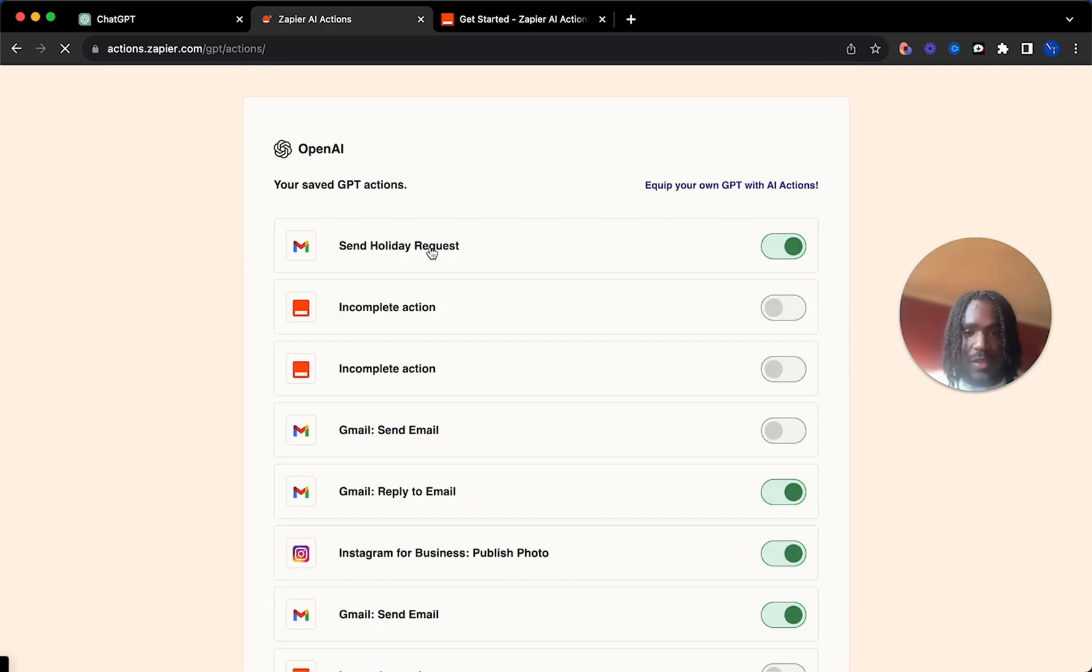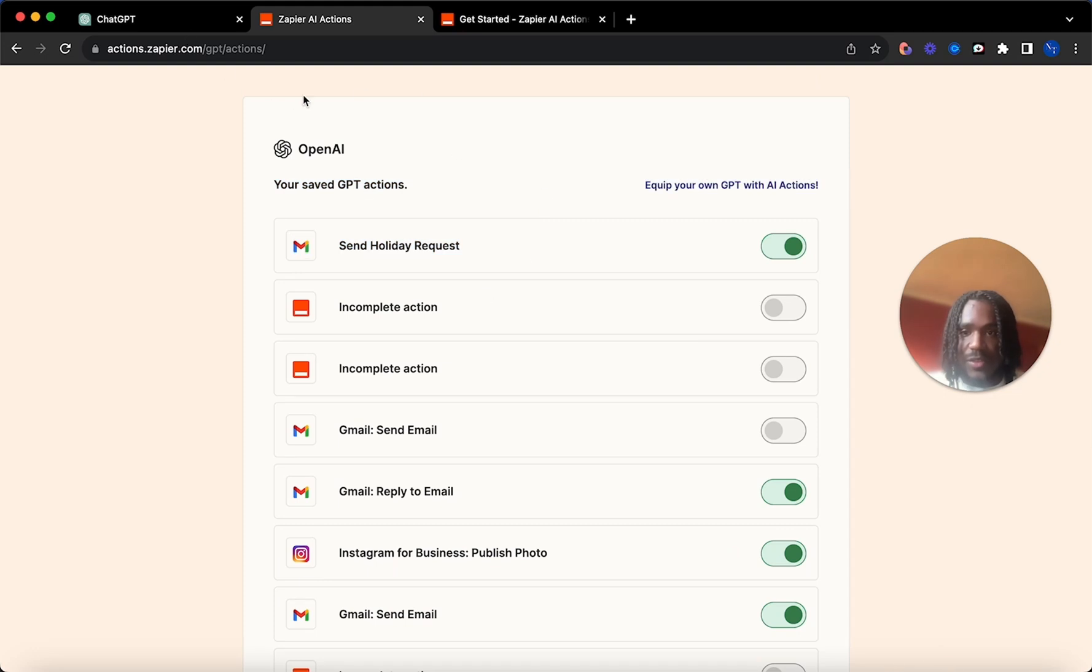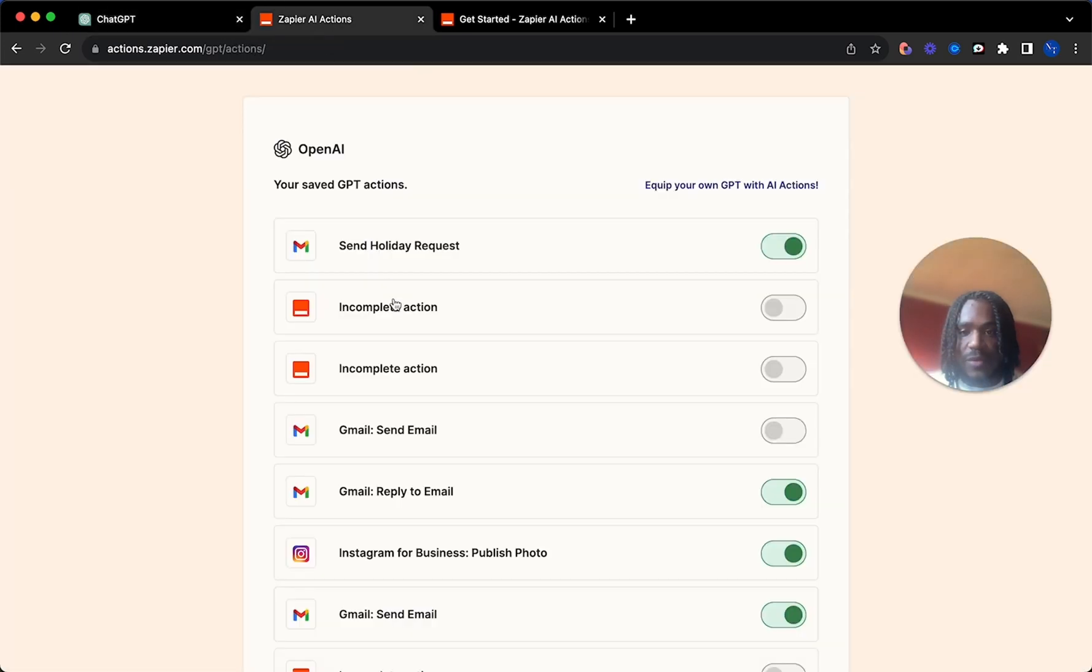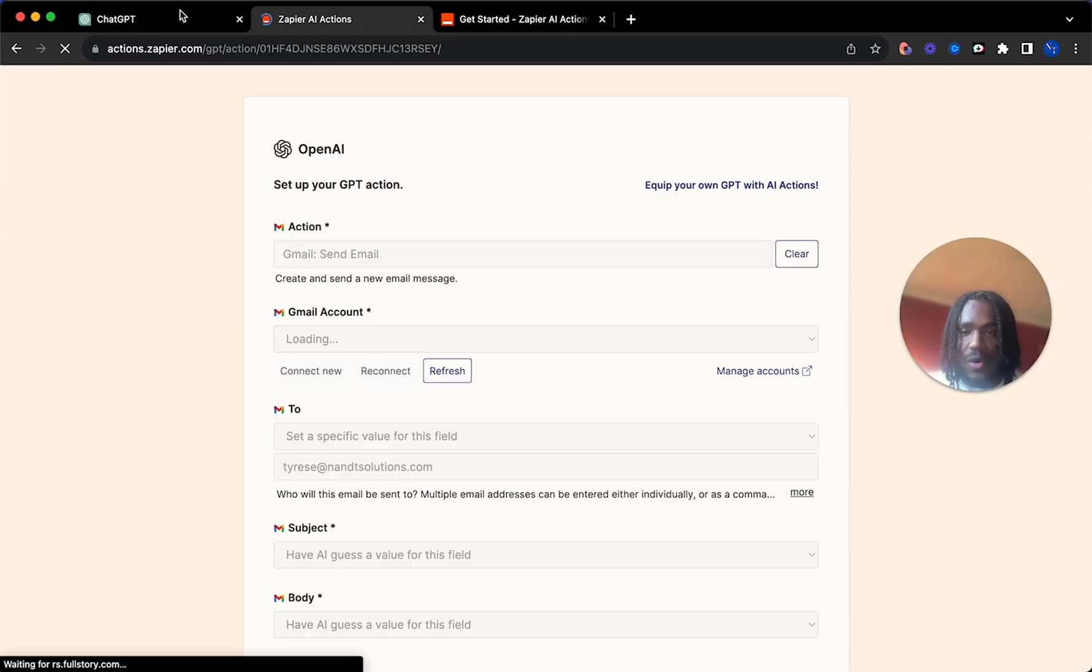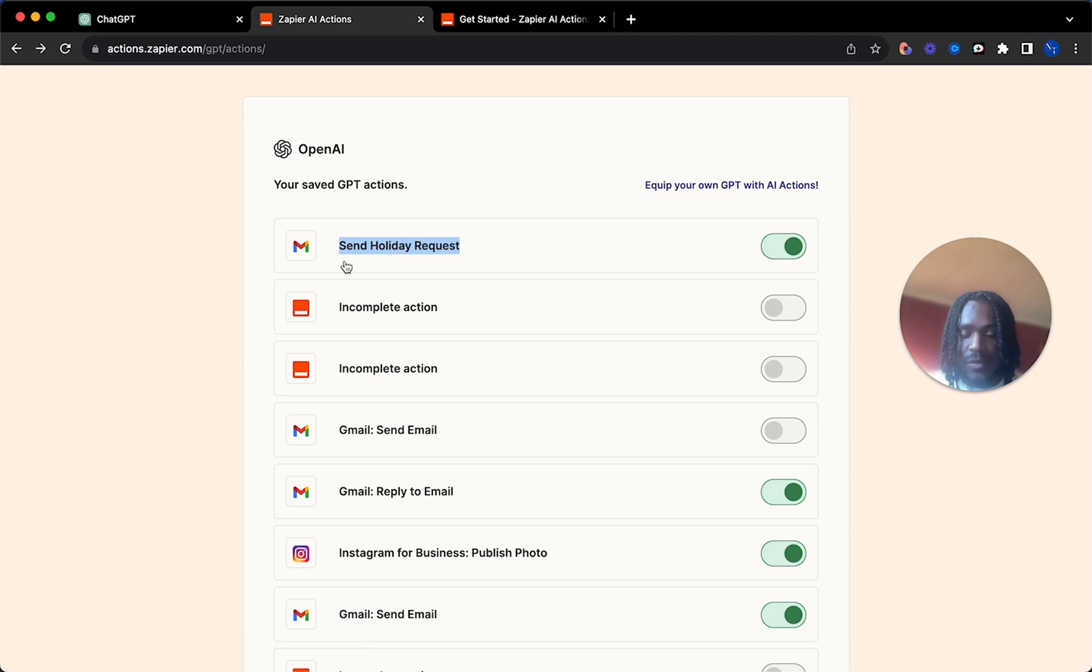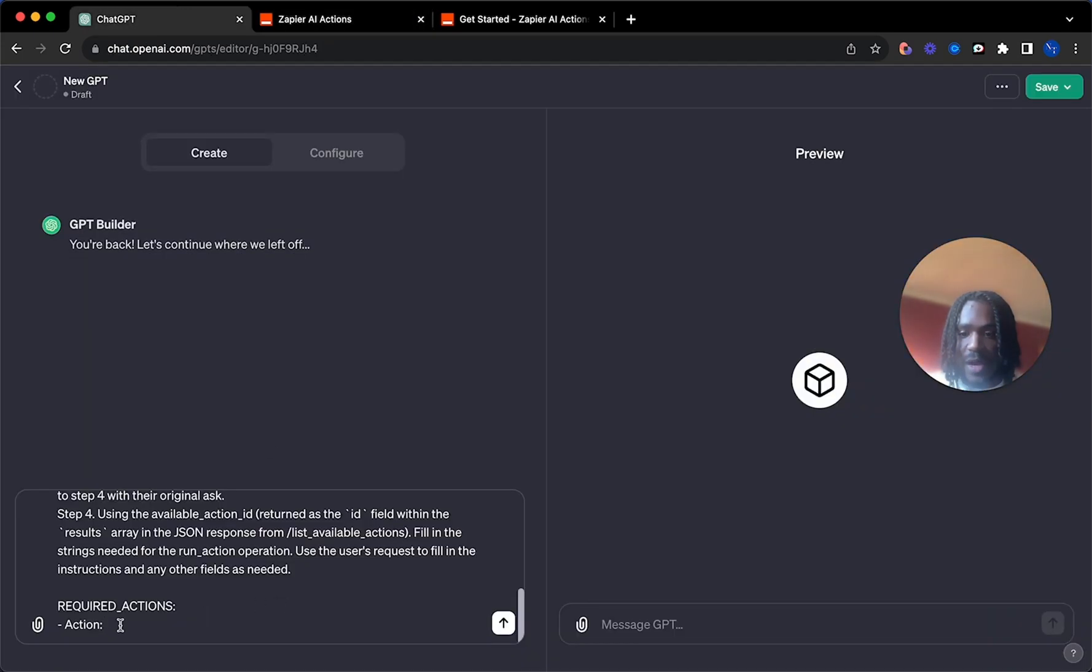And then you'll see it here along your list of all the other actions you have. Then you want to go back to your GPT builder. You'll copy the name of your action, paste it in there.